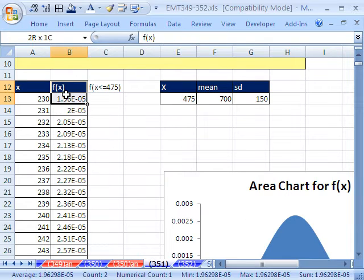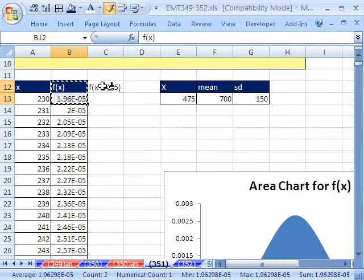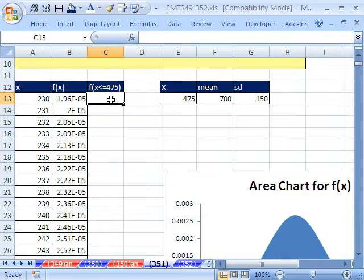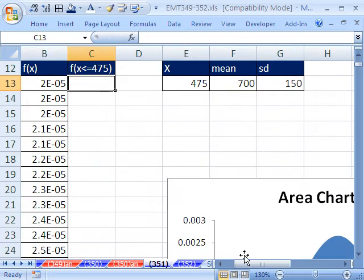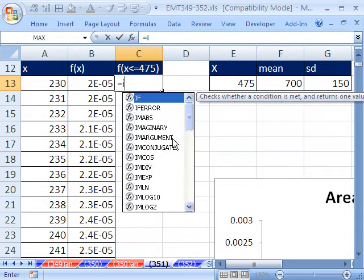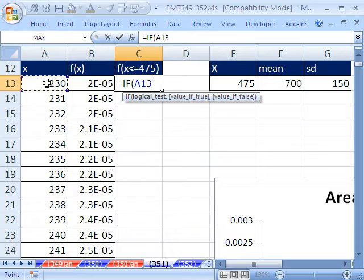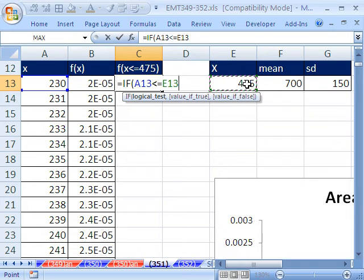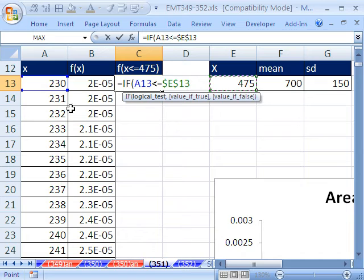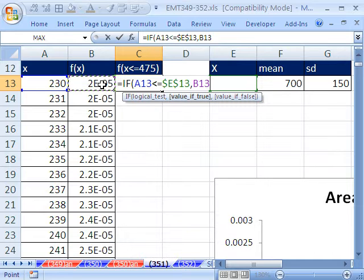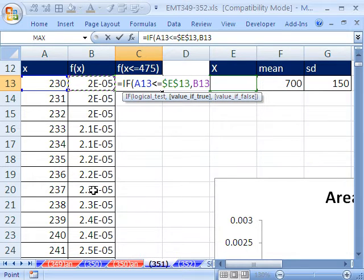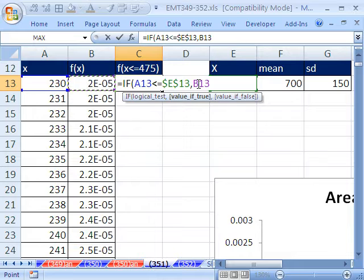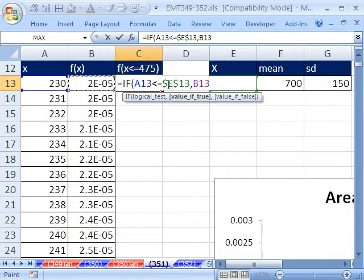Then our formula is going to be =IF this value right here is less than or equal to this value. And I'm going to hit the F4 key. If that's true, because all the way up through here it'll be true, but when it gets up past 475 it'll be false. So the value we want if true is the result of the f of x. Now I have a normal distribution function here, but it could be any f of x function. So there we have that, and that's a relative cell reference. That's relative, that's absolute, that's relative, comma.